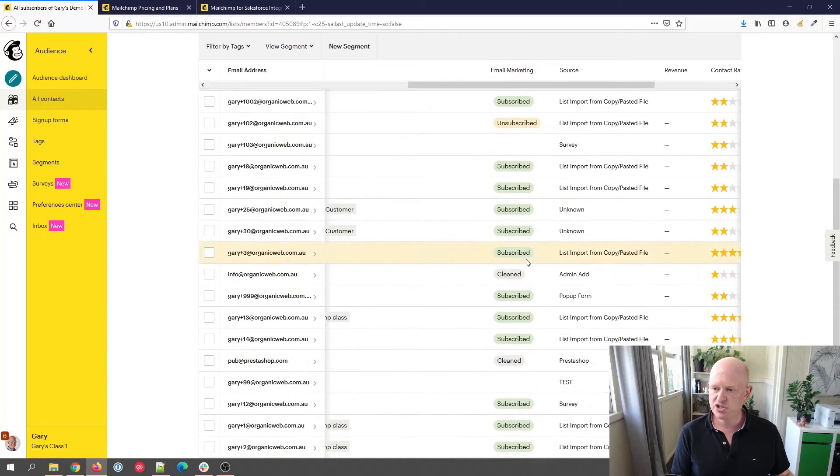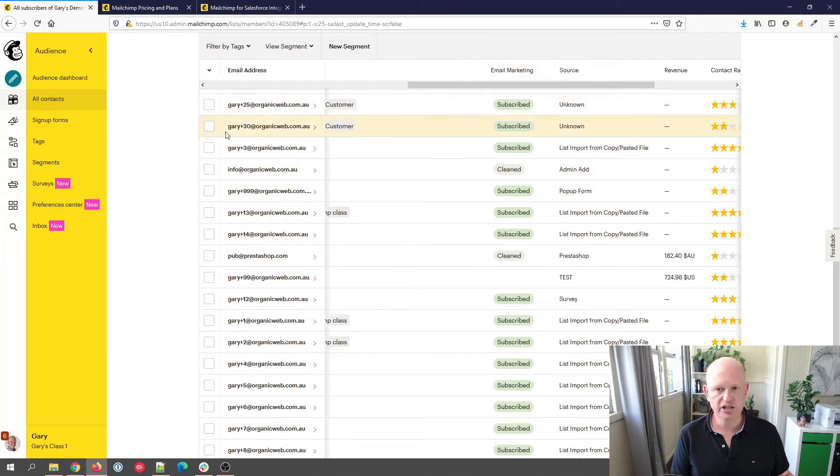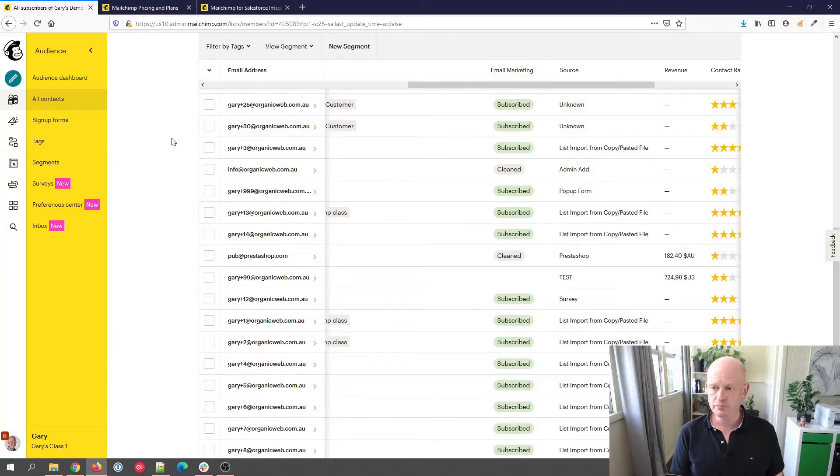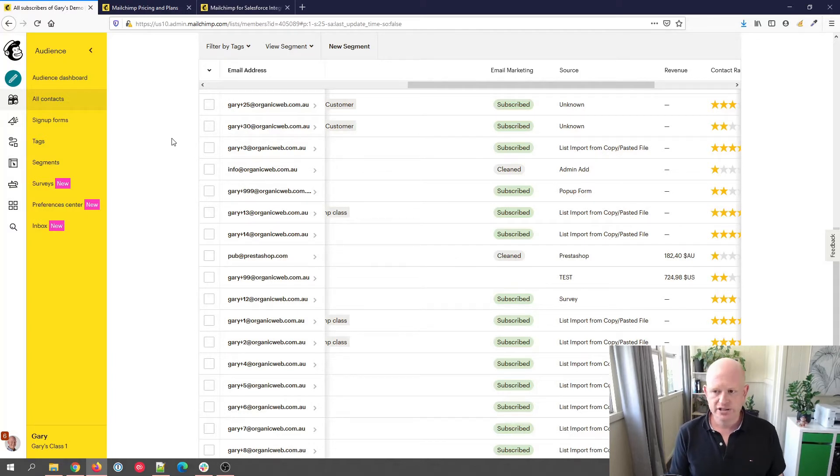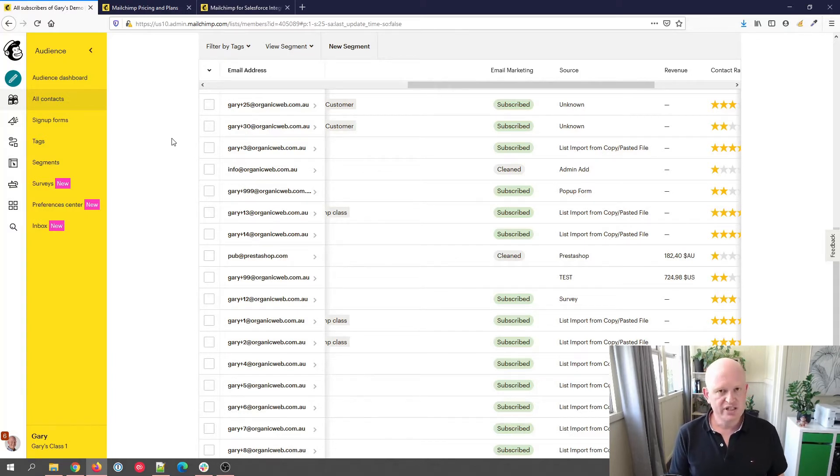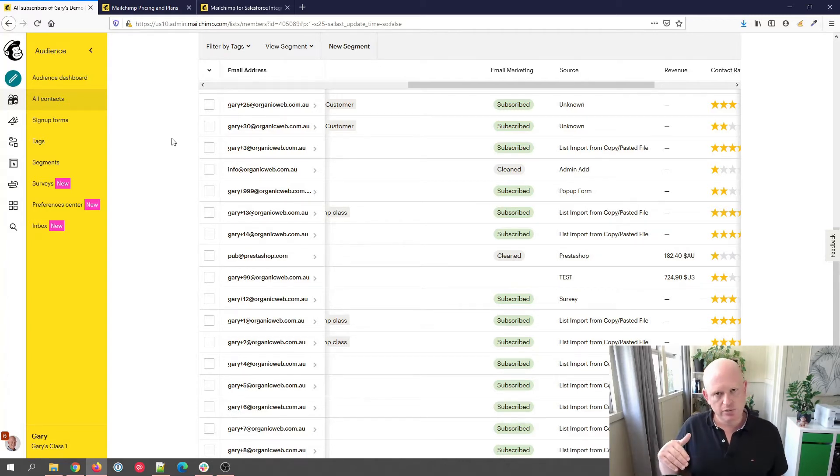The question is, what does cleaned mean in the email marketing column of an audience? Well, that's quite simple really. It actually means that it's a broken email address. It means in all likelihood that you've sent an email to that email address and it's come back as undeliverable, what we term a bounce.